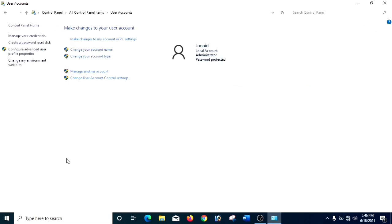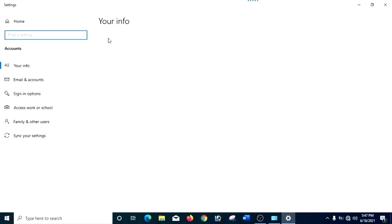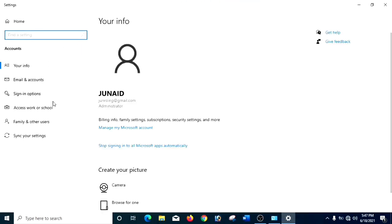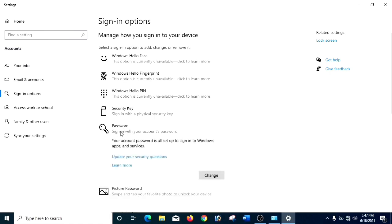And now you can see 'Make changes in my account in PC settings' — you have to click it. After clicking it, a new window will open. And in the left menu you can see many options, and there is one option: Sign-in Options — it's also represented by a key symbol. You have to click it. And then you have to press Password, and now you have to click on Change.